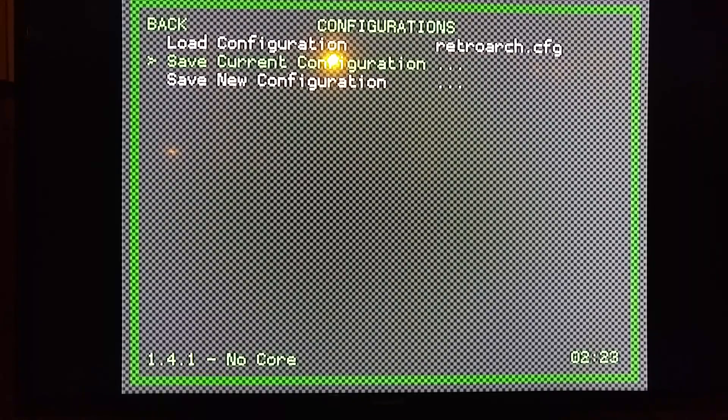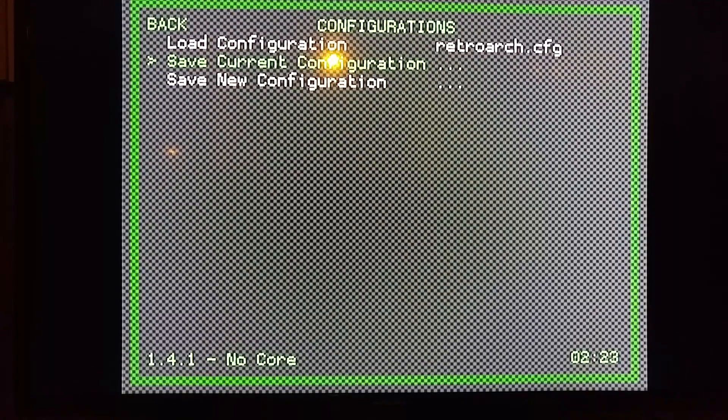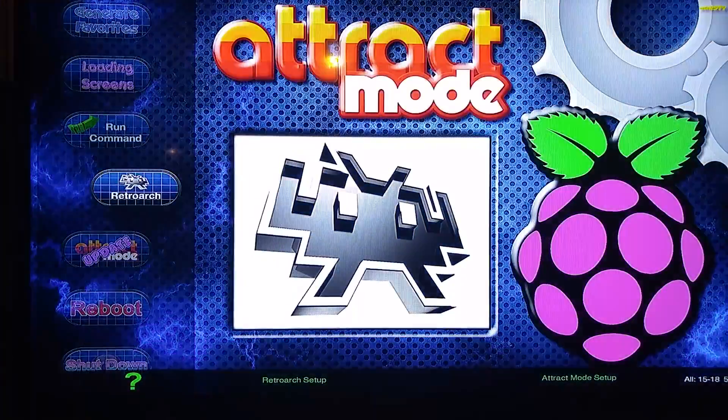Now we're going to exit RetroArch. So you go to Quit RetroArch, and we're going to...